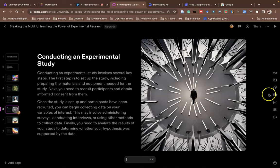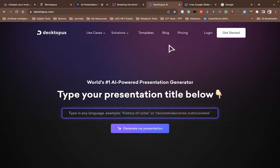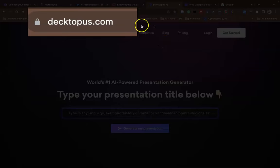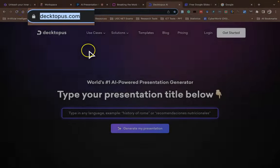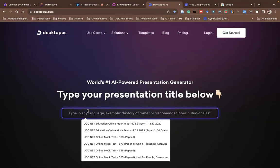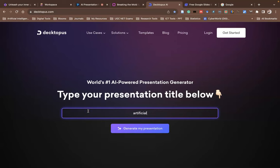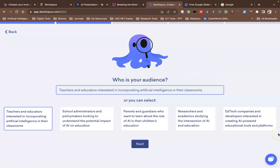Tome.app also has a lot of editing options like Add Text, Add Media, Add Drawing, Add Table, and Add Chart — many features available, similar to Gamma. The fifth tool I'd like to demo is called Decktopus. After logging in, give the title — I'll go with 'Artificial Intelligence in Education,' then click Generate My Presentation.